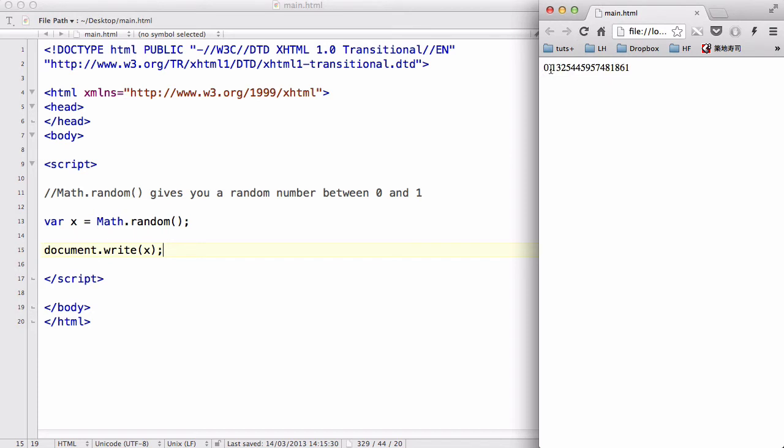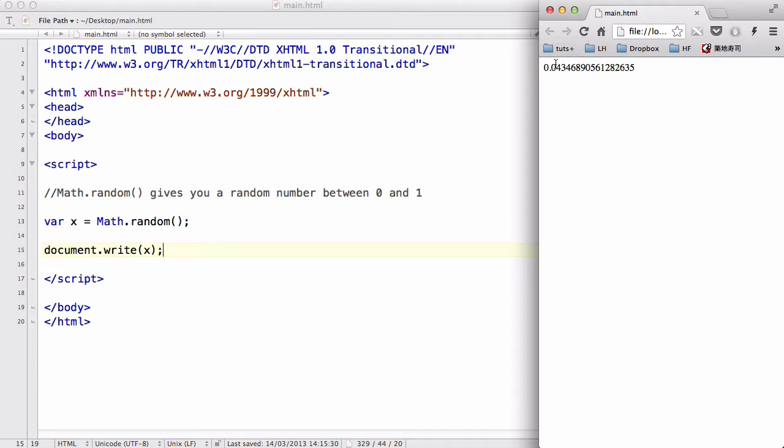We have a random number which is between zero and one. If I just keep refreshing it a couple of times, it will always be either like 0.1 something, 0.3 something, 0.8 something, or 0.04 something, and so on. It will always be between zero and one.